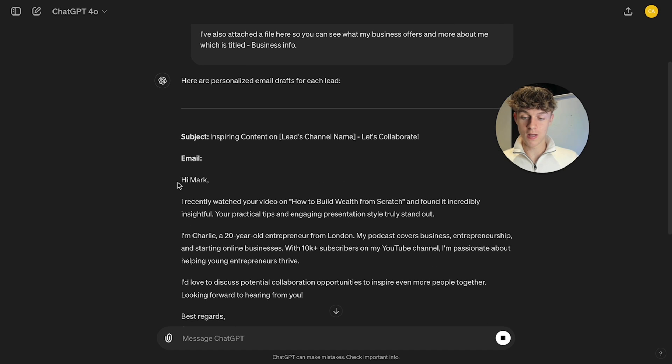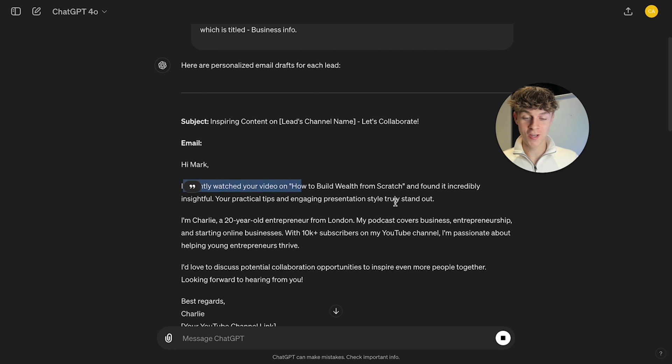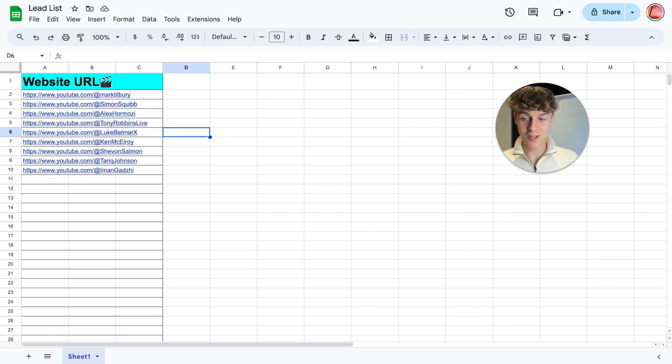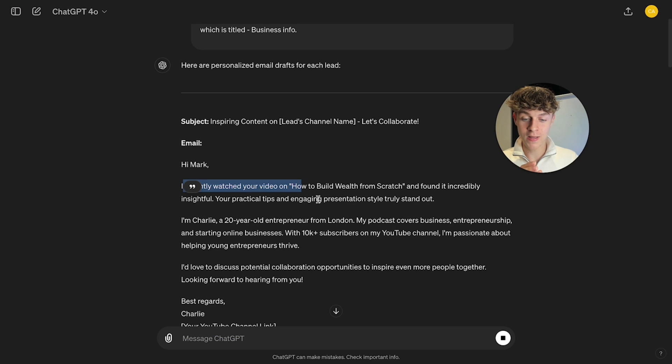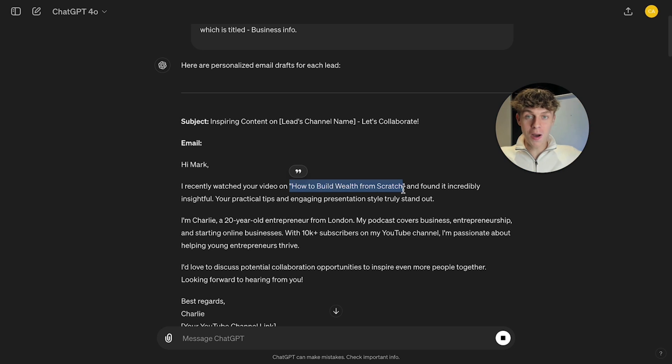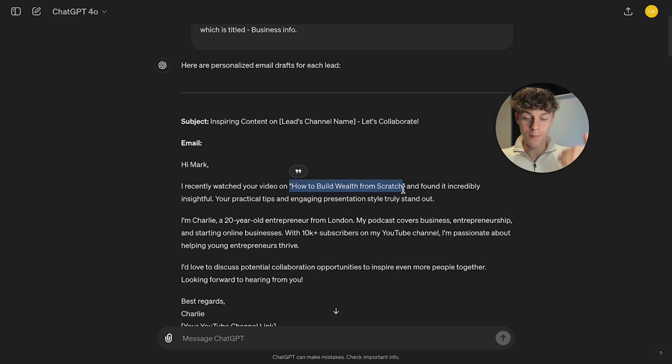hi Mark, I recently watched your video on how to build wealth from scratch. So what it's done right is it's essentially gone onto Mark's YouTube channel and it's actually found a YouTube video and then has included that in the first line of the email, which is mind-blowing.